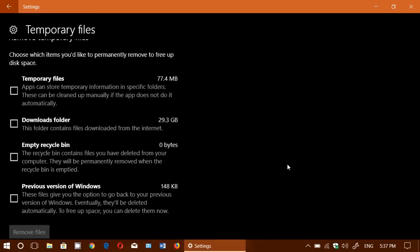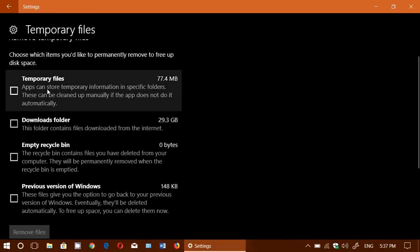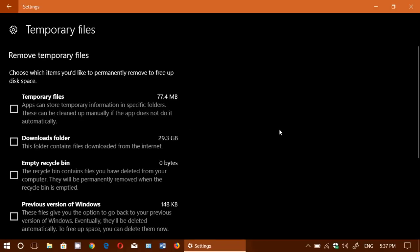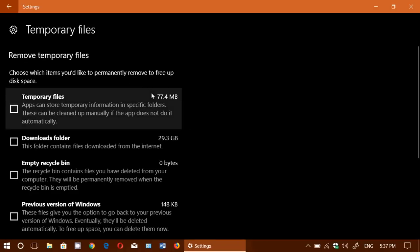Now there's the temporary files that apps can leave behind. Apps can leave temporary information in folders and so on. You see that 77.4 megabytes are used here. You can put a check mark to whatever you want to remove in the temporary files.